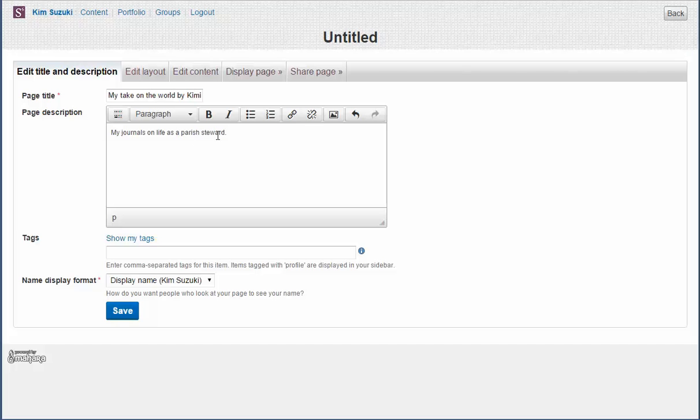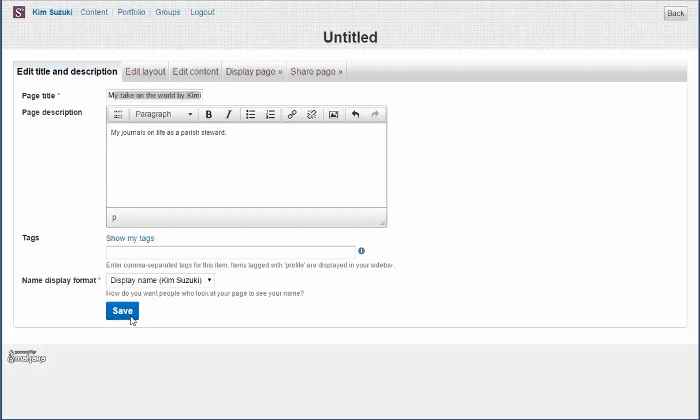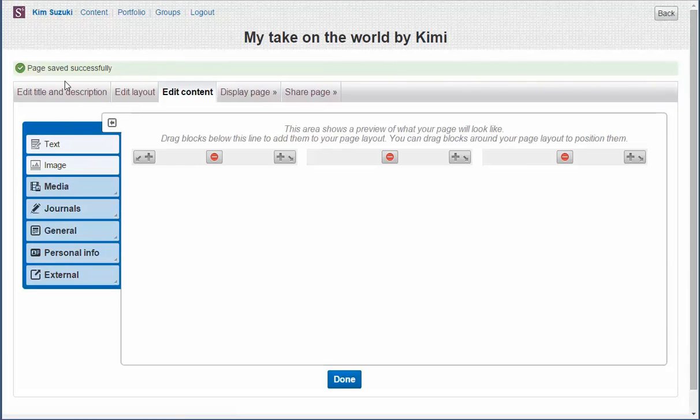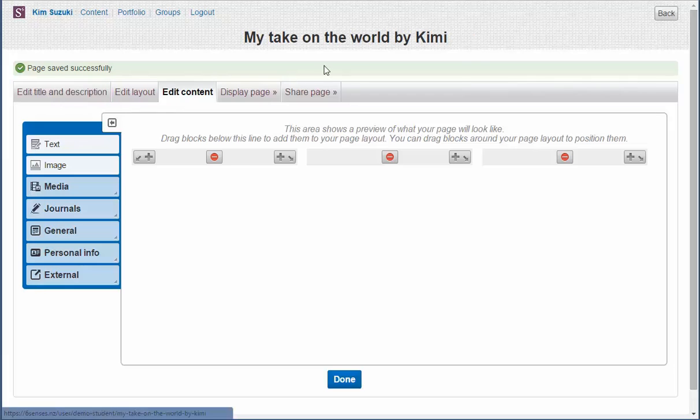And I better just correct that little spelling mistake. I need a title and I've got to have a description. If I don't have that description, I'll be in trouble. So save. And look, we've automatically moved from the first tab, Edit Title and Description, to the third tab.